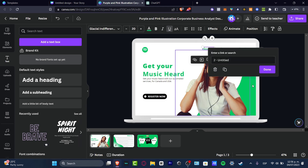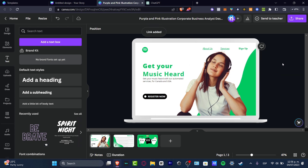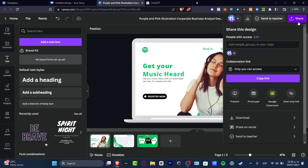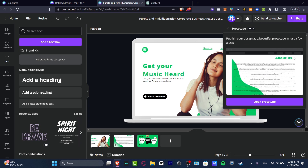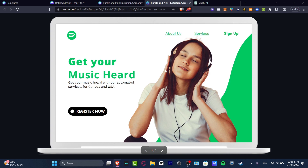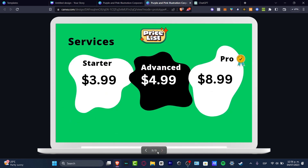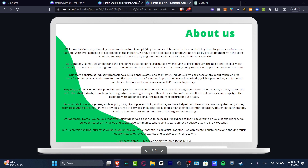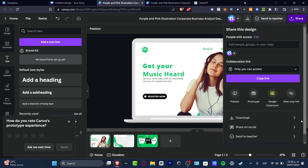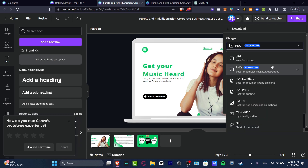So now I'm going to open the show section, and now I have the prototype. The prototype is going to be publishing the design in just a few clicks. I'm going to hit into open the prototype. And this is how my actual presentation should be looking. So I can click into services — boom, here it is. I can go back into About Us, and boom, there we go. So I'm going to go back here, and instead of the prototype, let's go into download.